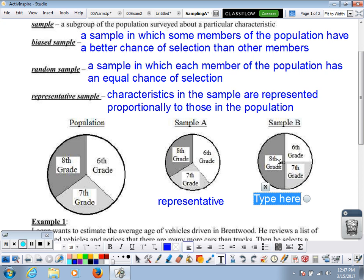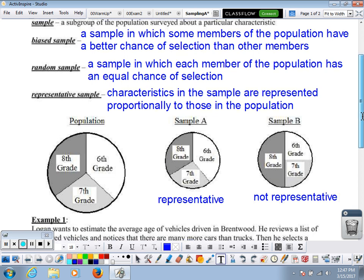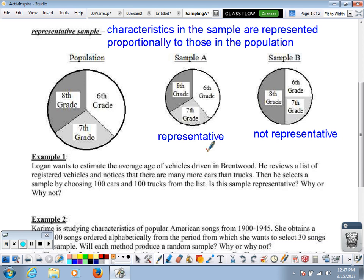In Sample B, there are a whole lot more 8th graders than 6th or 7th graders — this would not be representative because we don't have similar proportions. 8th grade is twice as much as either of the others. So Sample B would be considered non-representative, probably not random, and we wouldn't want to use any results from that sample.